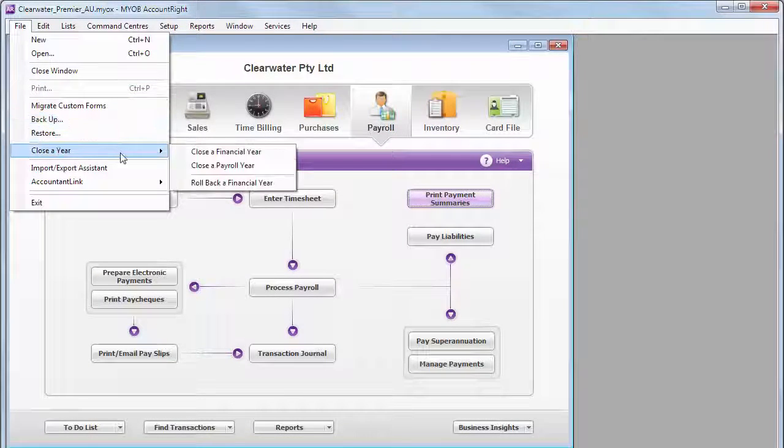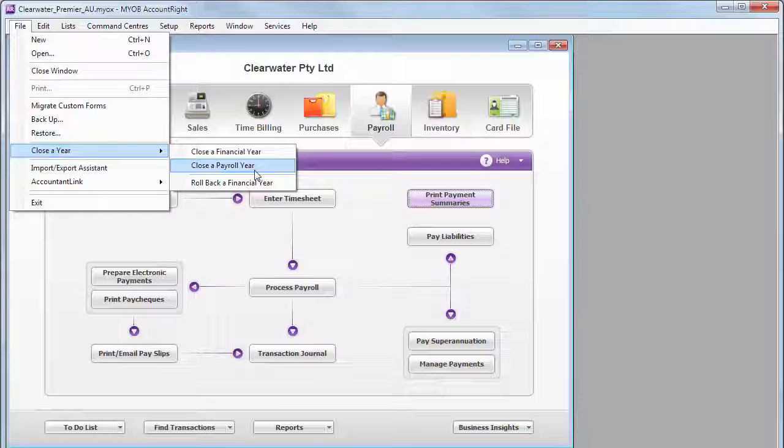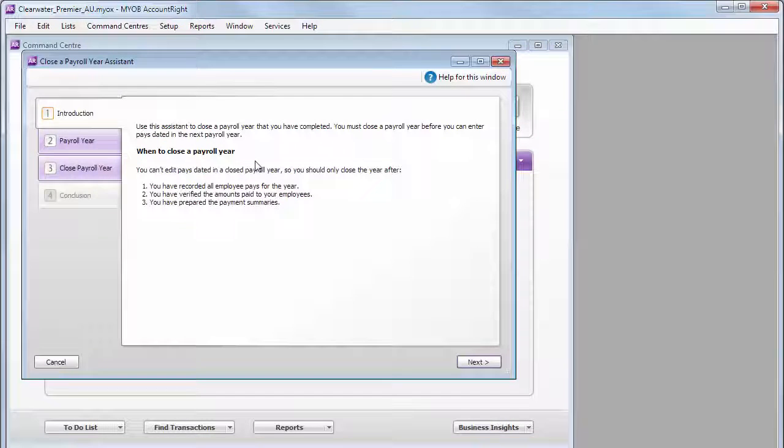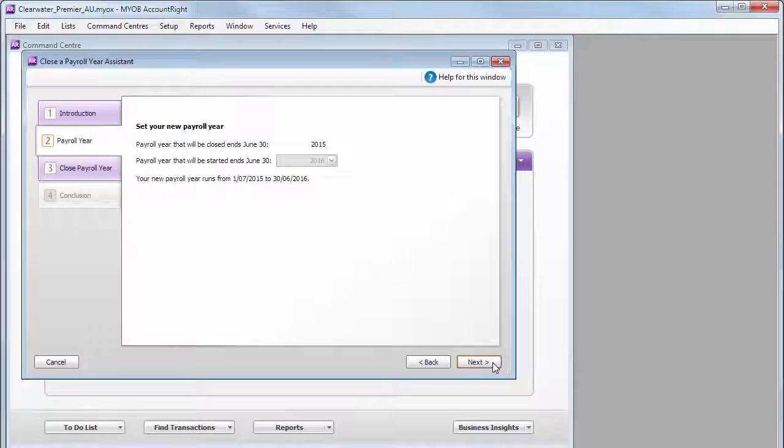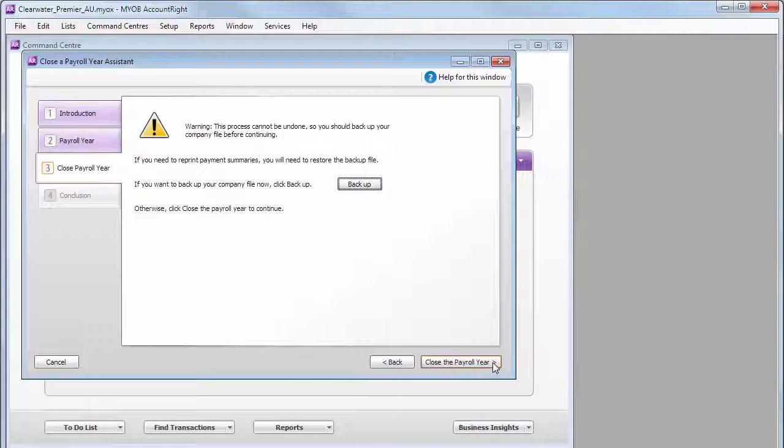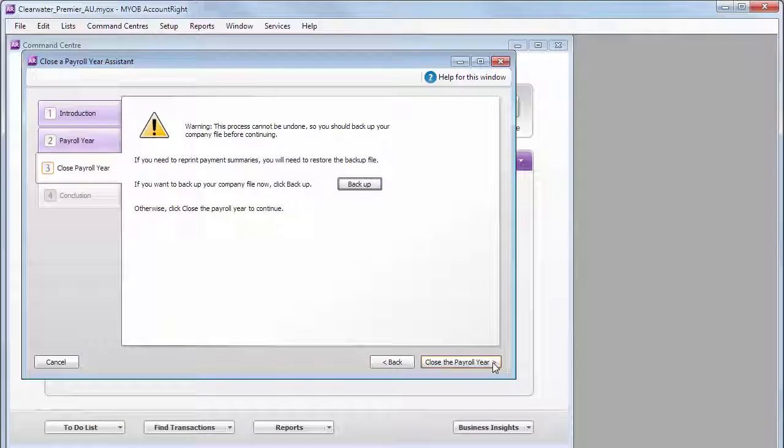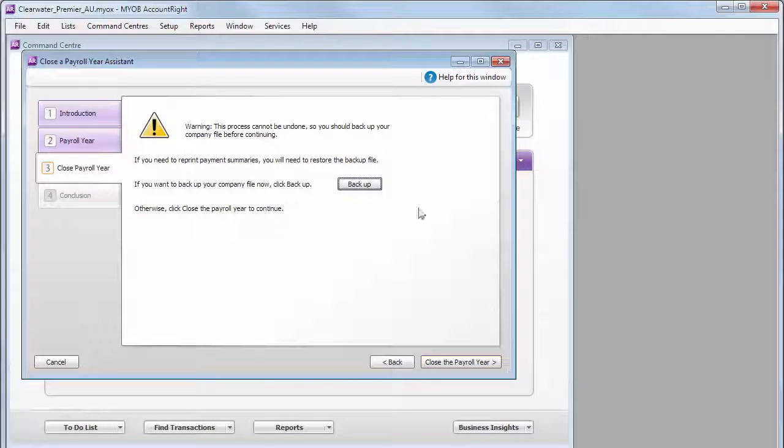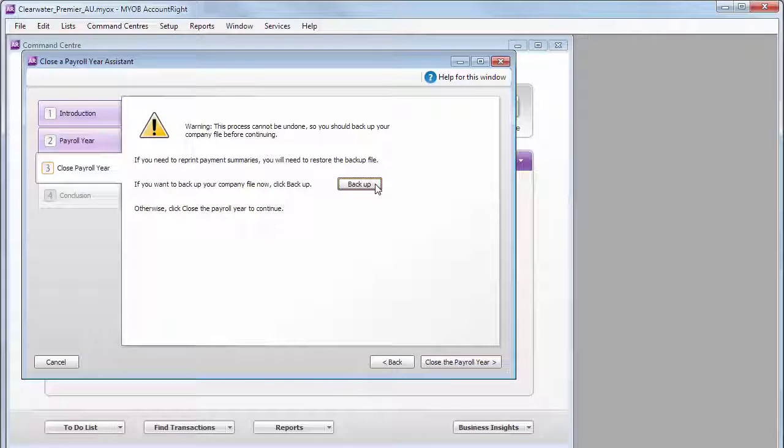From the File menu, select to close a payroll year. The Assistant takes you through the steps. There's not much to do. Just make sure the details are correct. And take a backup if you haven't already done so.